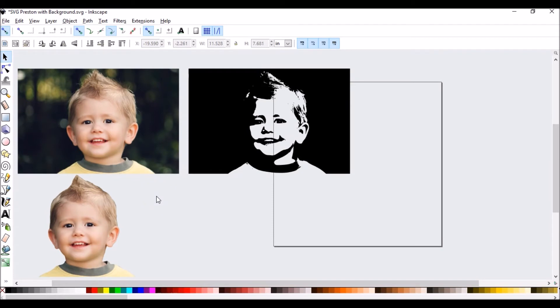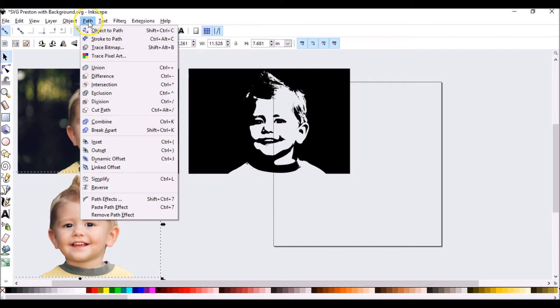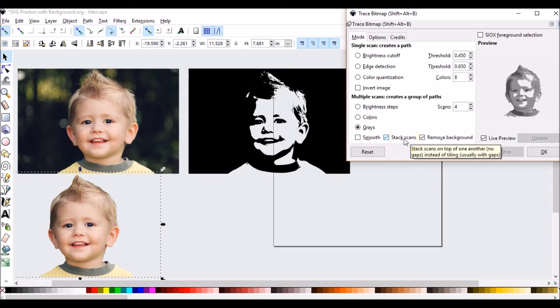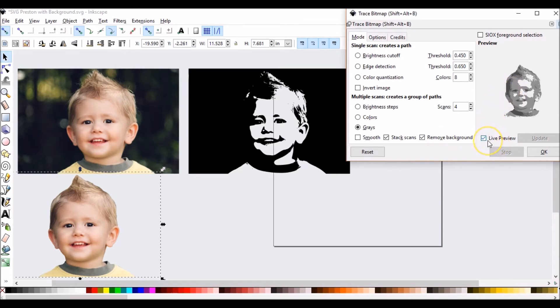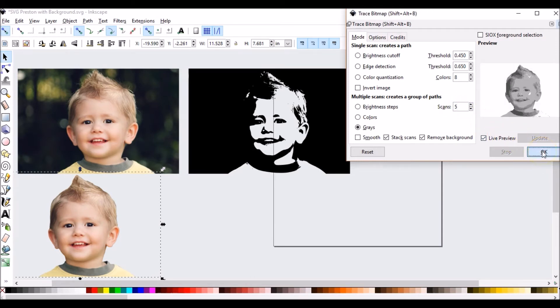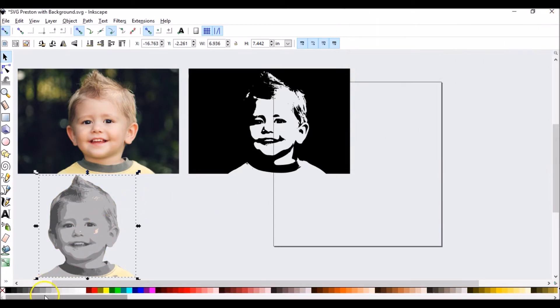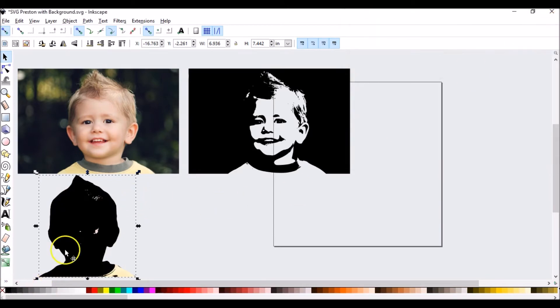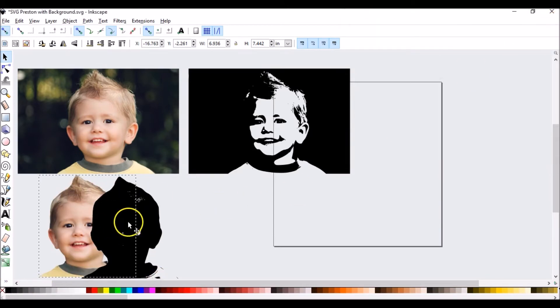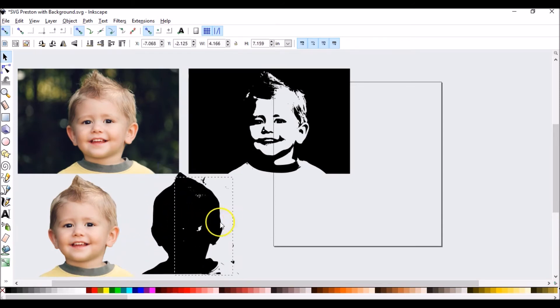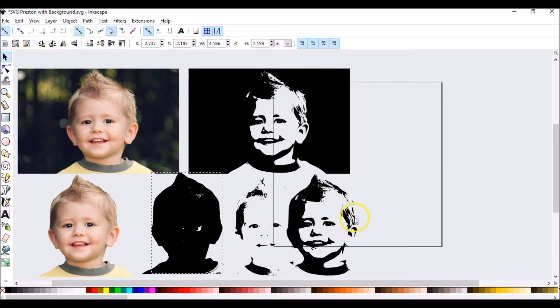So now we're going to do our PNG. Select the PNG file. Go to path. Go to trace bitmap. We already have our settings that we used last time. Grays. Smooth unchecked. Stack scans checked. Remove background checked. Which we have no background. Live preview checked. Scans was at five. And then we're going to press OK. Exit out of trace bitmap. Go to black. Pull away from the original. Double click. And start pulling away.